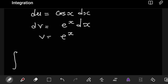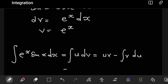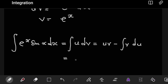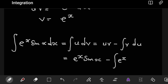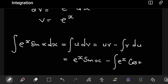By integration by parts, the integral of e to the x sine x dx, by definition, equals uv minus the integral of v du. Our u was sine x, v was e to the x, so we have e to the x sine x, minus the integral of e to the x, then our du which is cos x dx.